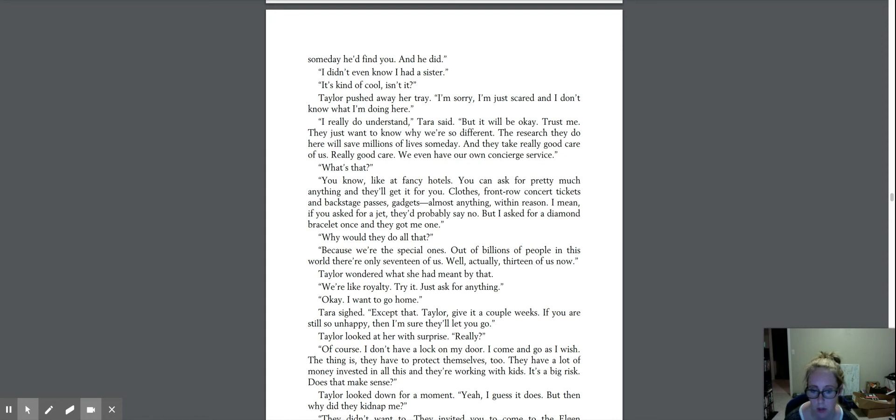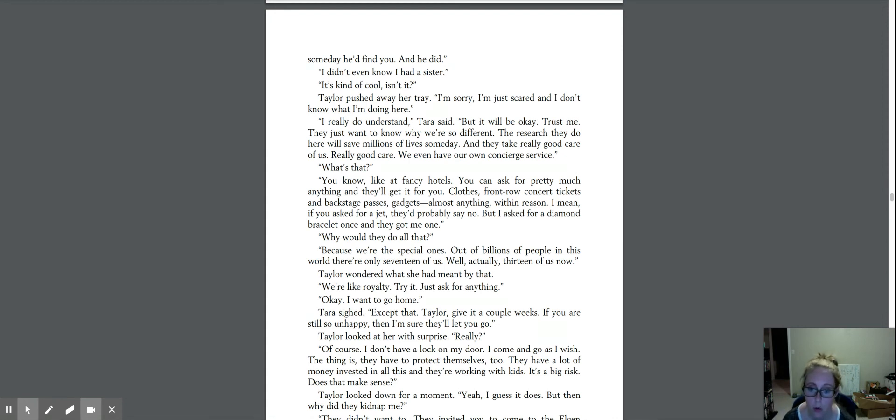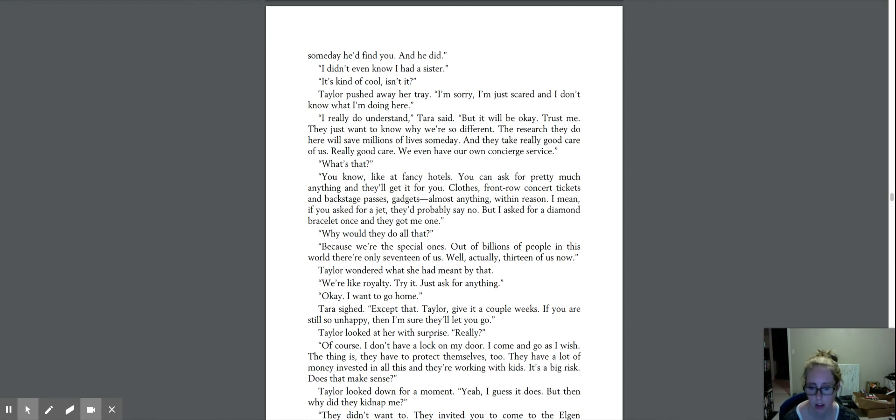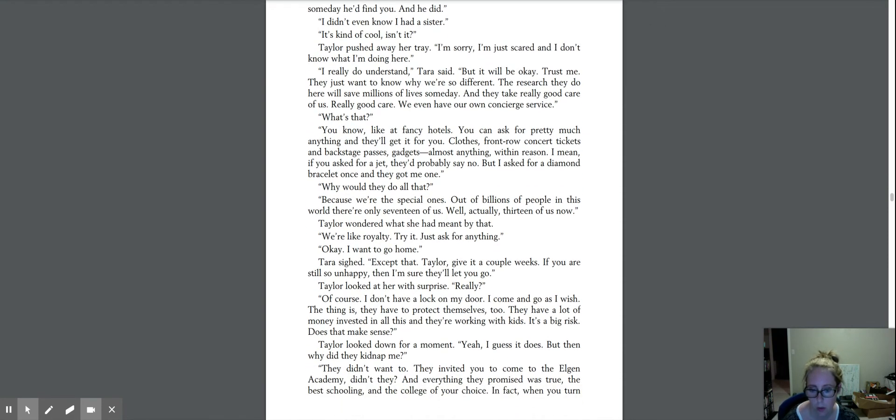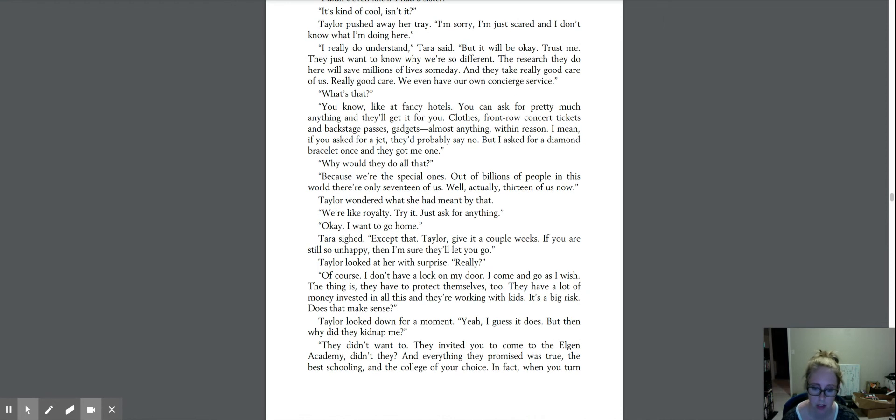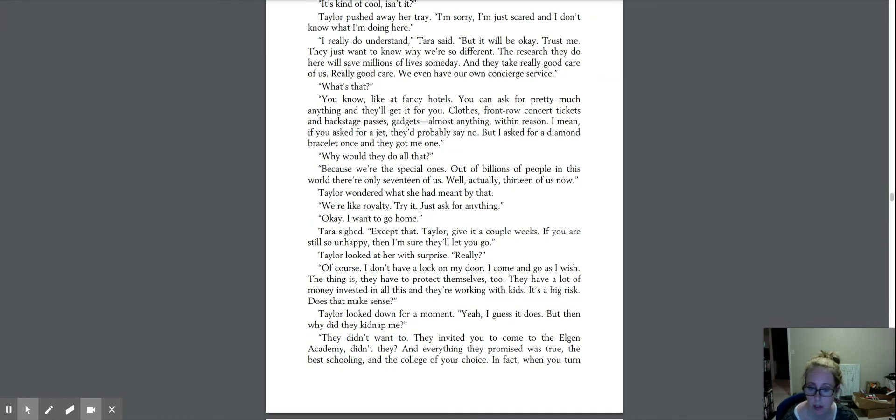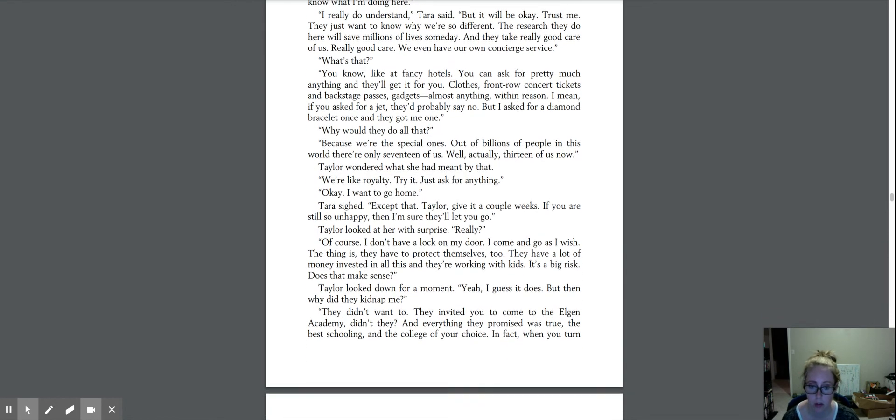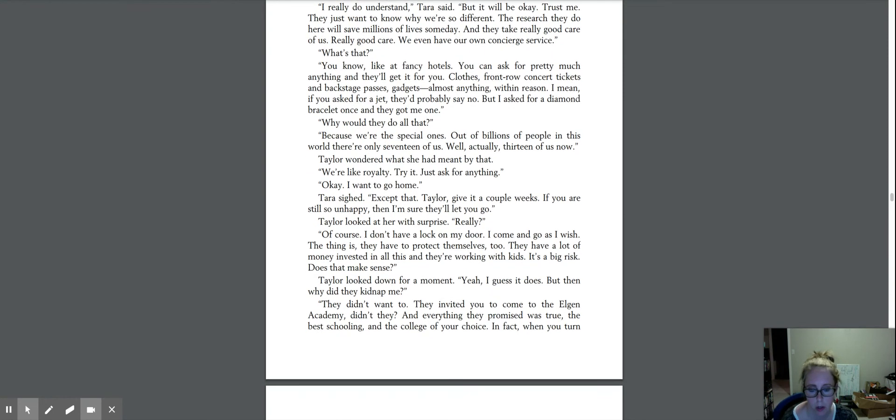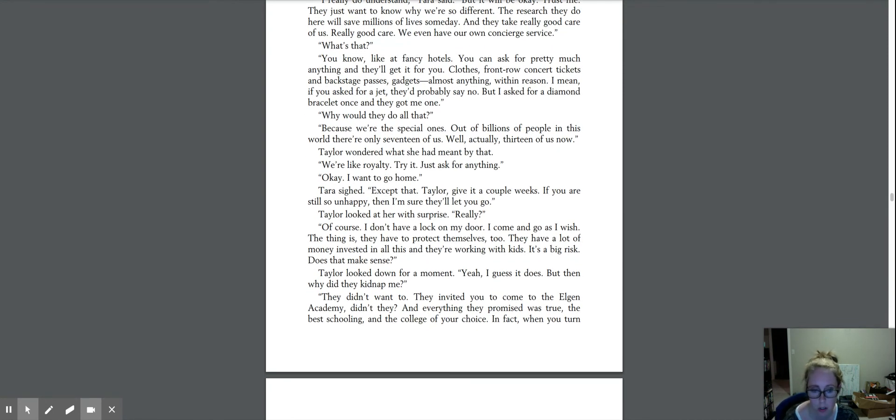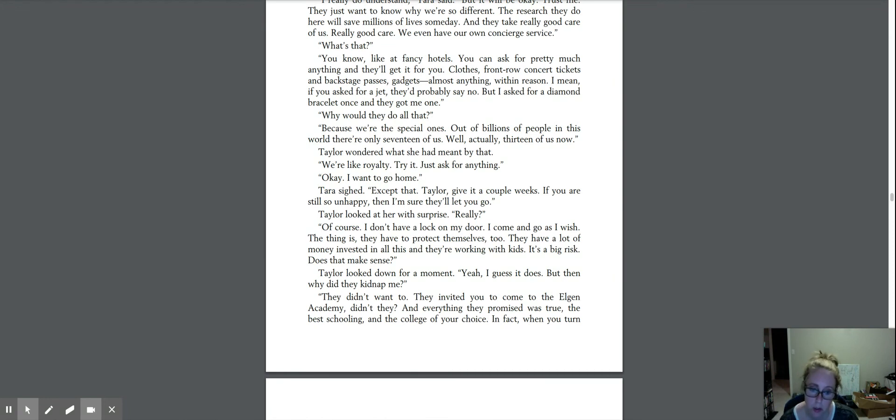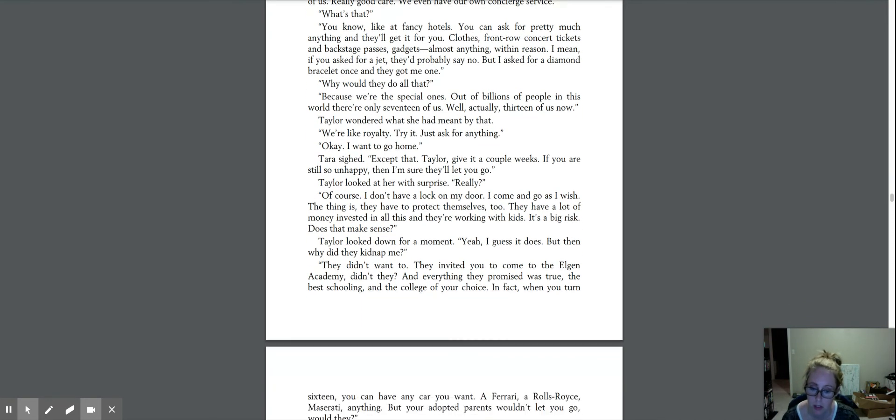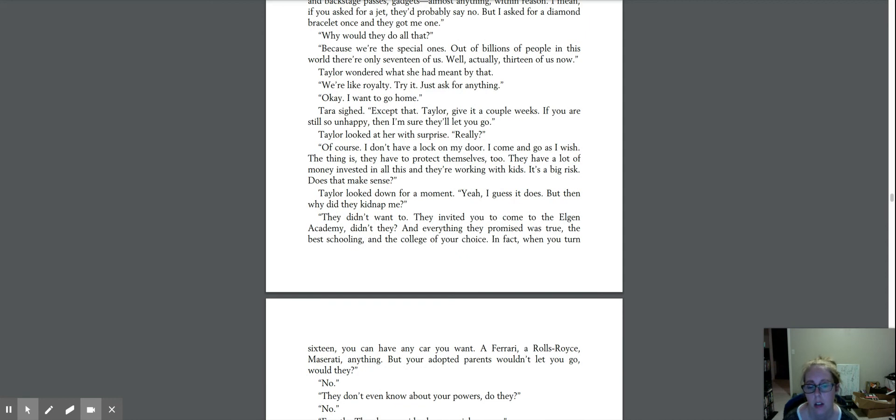Why would they do all that? Because we're the special ones. Out of billions of people in this world, there are only 17 of us. Well, actually, 13 of us now. Taylor wondered what she had meant by that. We're like royalty. Try it. Just ask for anything. Okay, I want to go home. Tara sighed. Except that. Taylor, give it a couple weeks. If you are still so unhappy, then I'm sure they'll let you go. Taylor looked at her with surprise. Really? Of course. I don't have a lock on my door. I come and go as I wish. The thing is, they have to protect themselves, too. They have a lot of money invested in all this, and they're working with kids. It's a big risk. Does that make sense? Taylor looked down for a moment. Yeah, I guess it does.